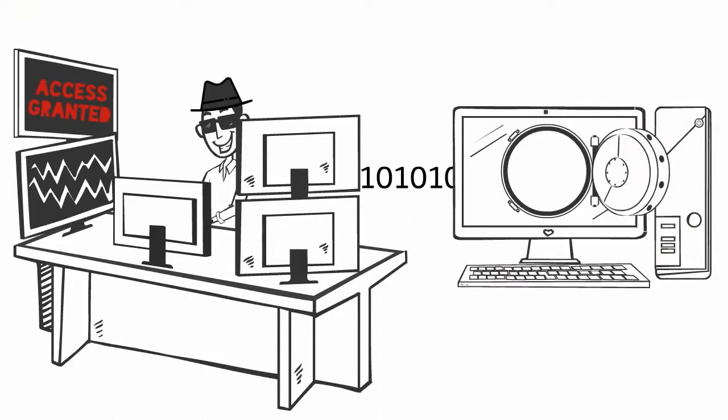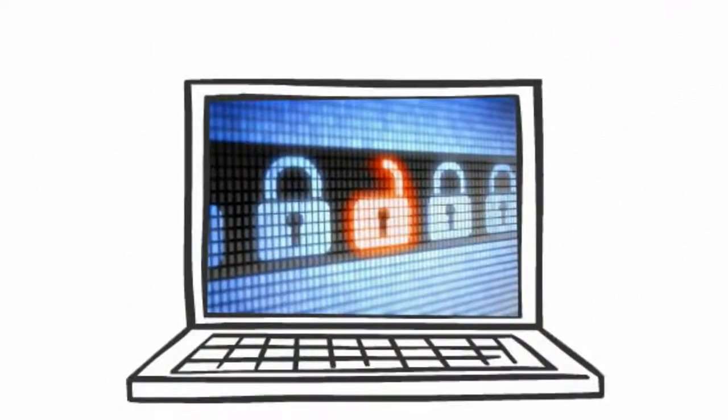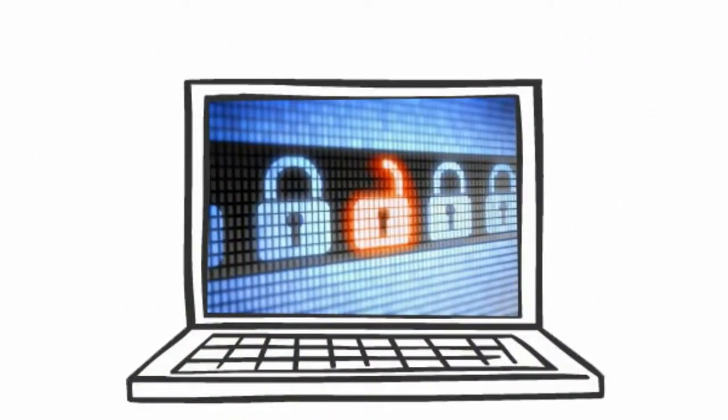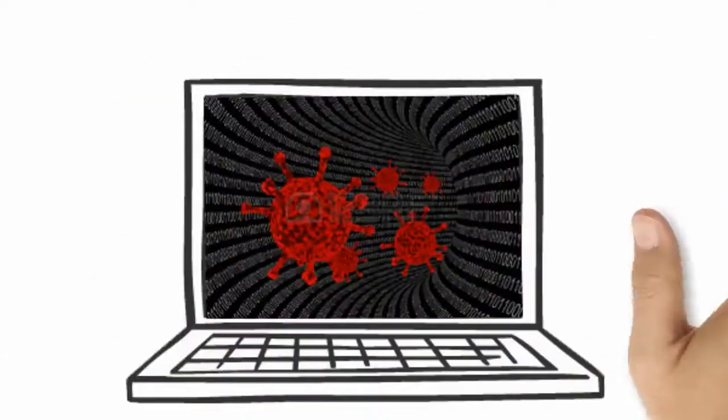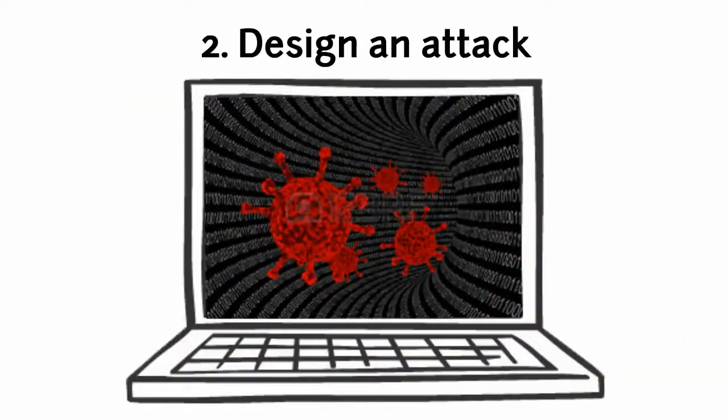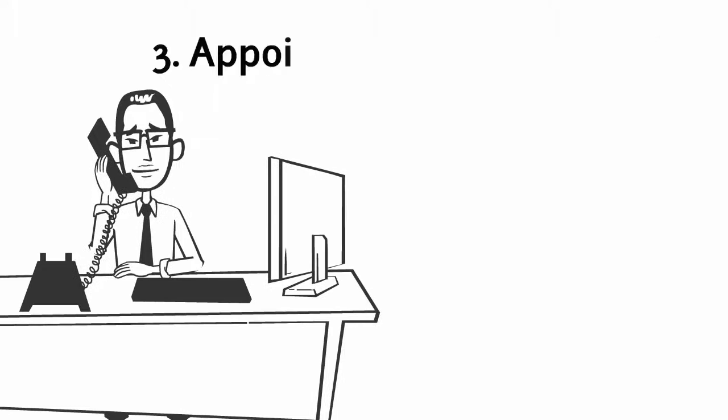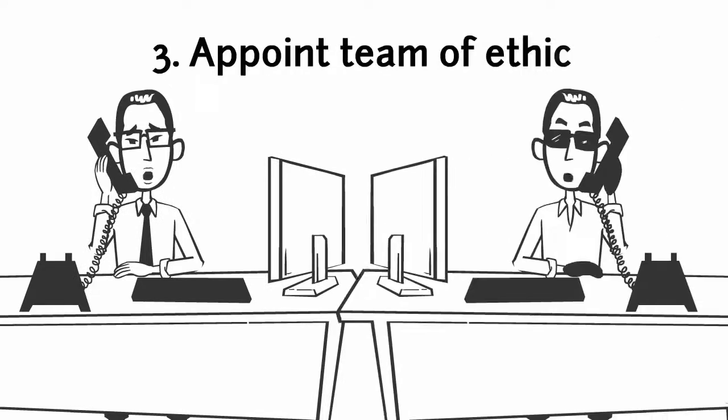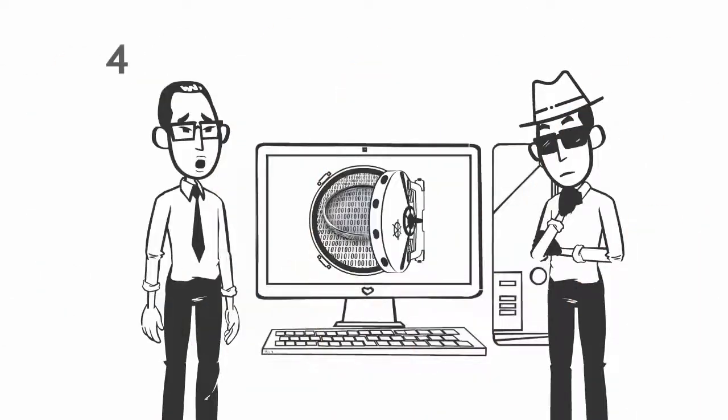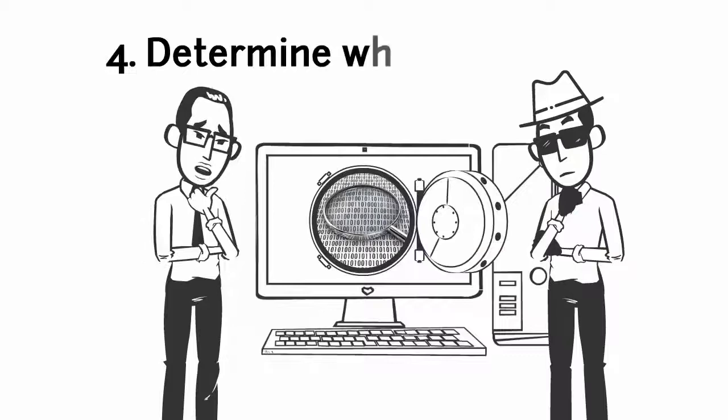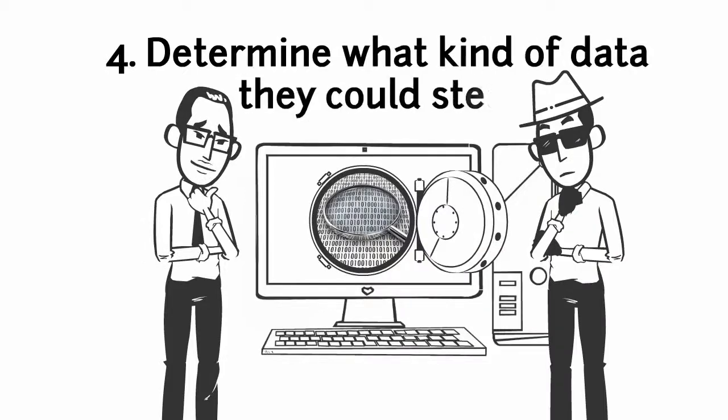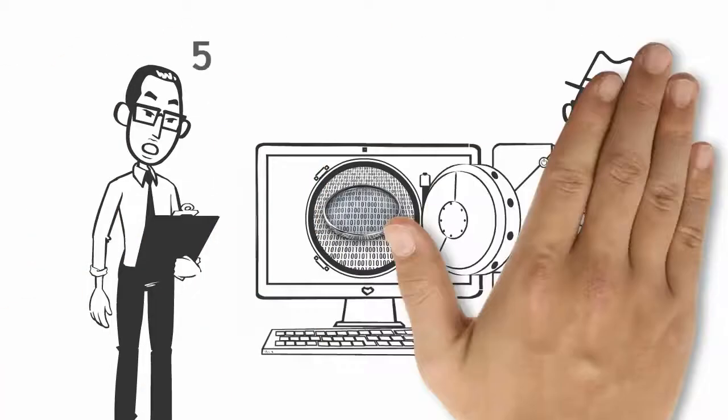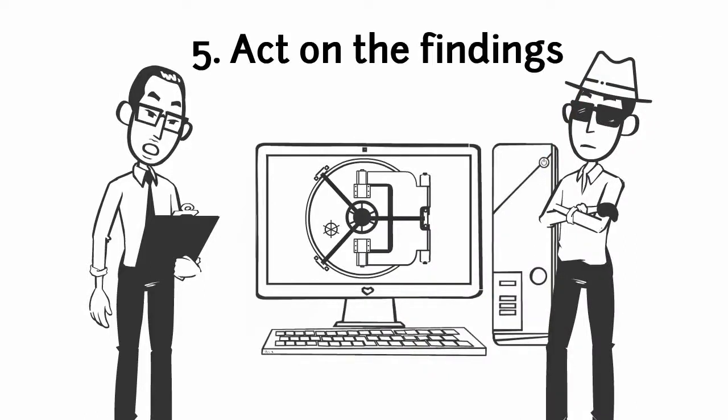The five steps in pen testing should be: one, find a vulnerability; two, design an attack; three, appoint a team of ethical hackers; four, determine what kind of data they could steal; five, act on the findings.